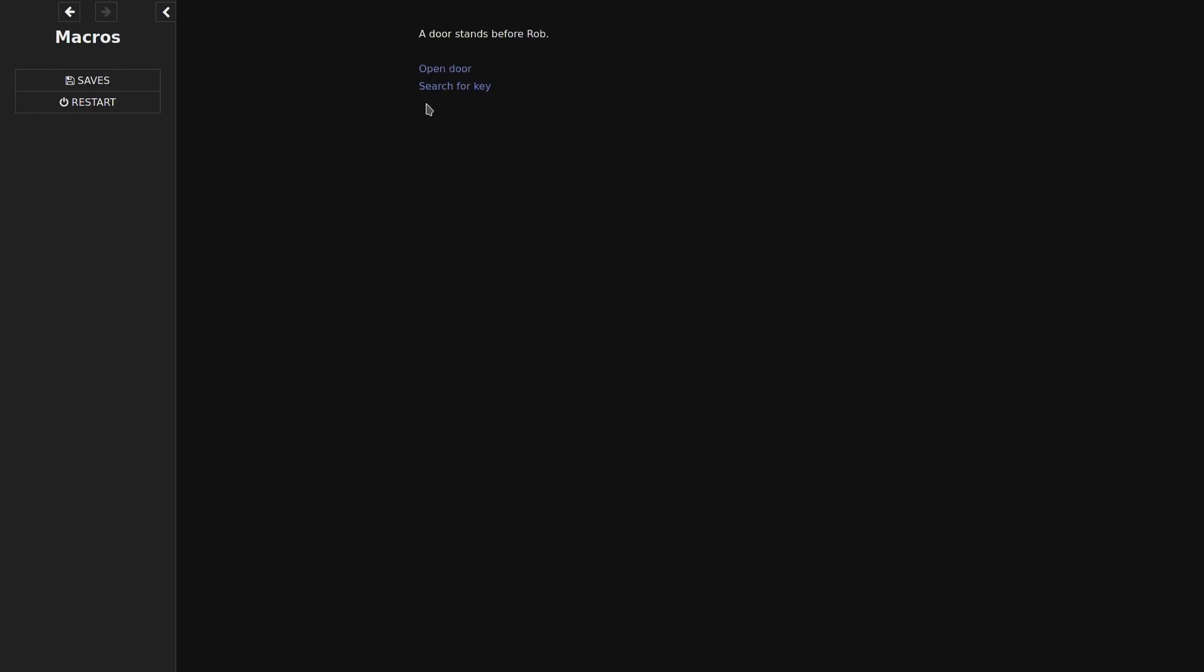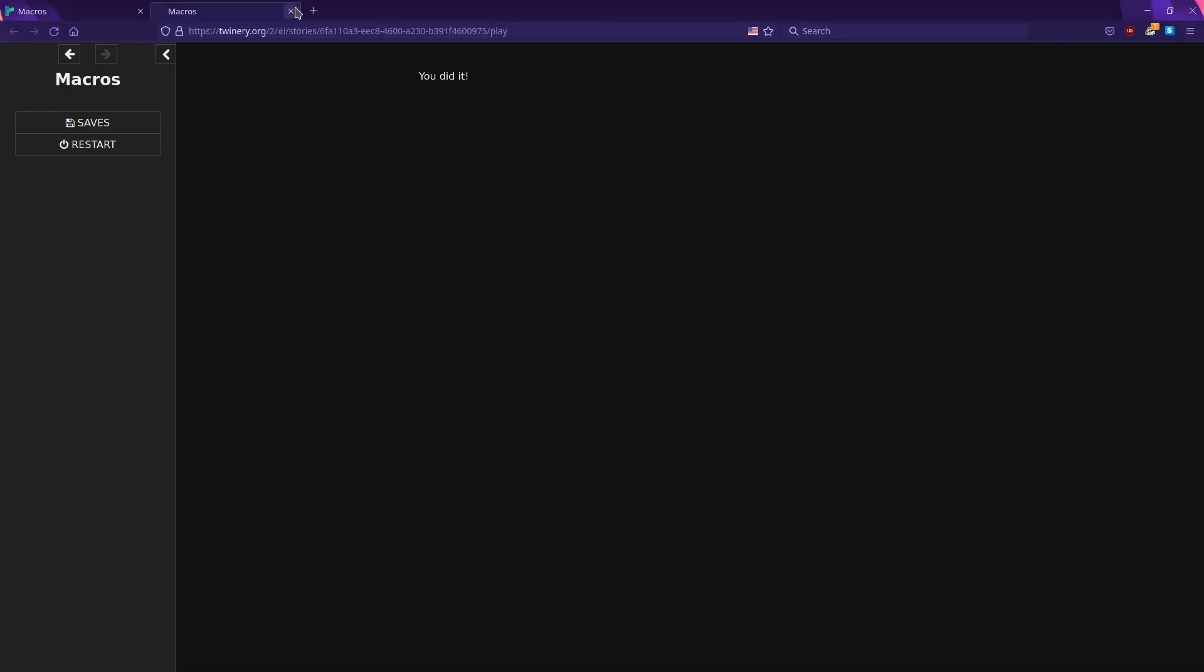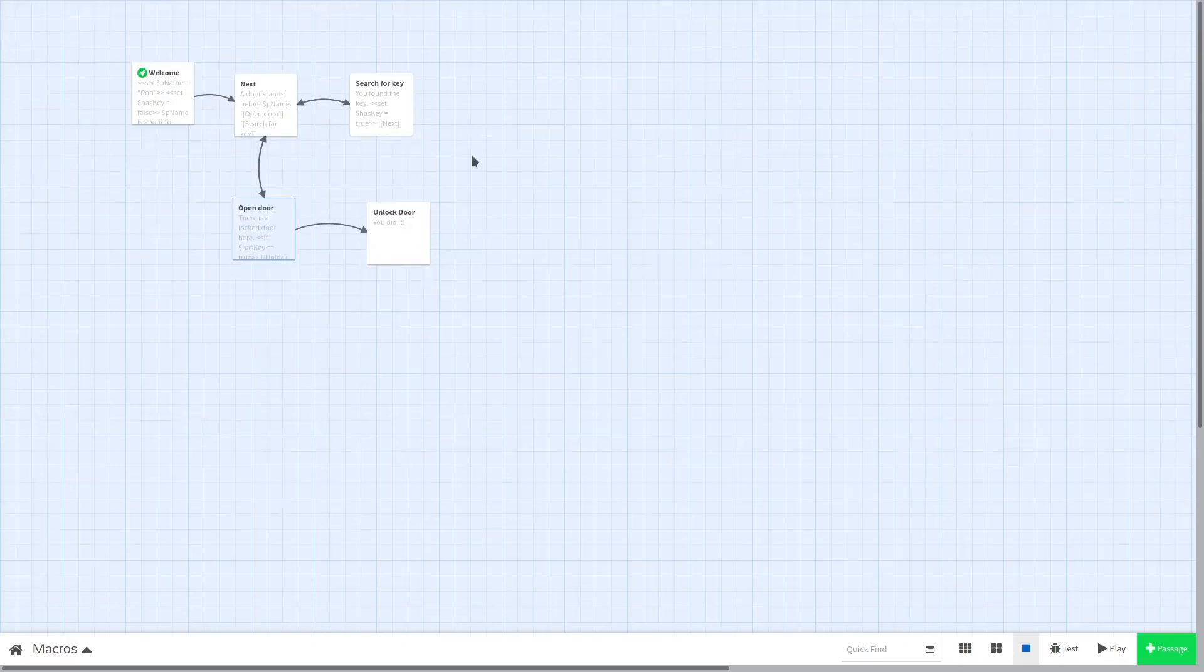Let's search for the key. It says you found the key. And when we go over to the door again it will say there's a locked door here but there's text that says unlock door. And it congratulates our player for their genius puzzle solving skills.